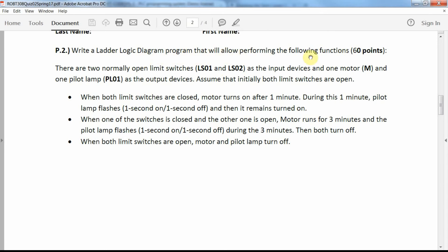The problem is as follows: students should write a ladder logic diagram program performing these functions. There are two normally open limit switches as input devices, one motor and one pilot lamp as output devices. Assuming limit switches are initially open: when both limit switches are closed, we want the motor running one minute after closing the switches. During this one minute, the pilot lamp should flash one second on, one second off. Then after one minute, both the pilot lamp and motor should remain turned on.